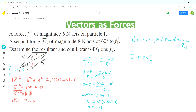Now we have to find the direction of the equilibrium vector. We subtract angle theta from 180 degrees. So 180 degrees minus 34.6 degrees equals 145.4 degrees. That means the equilibrium makes an angle of 145.4 degrees with F1 and is away from F2, because it acts in the opposite direction to the resultant.